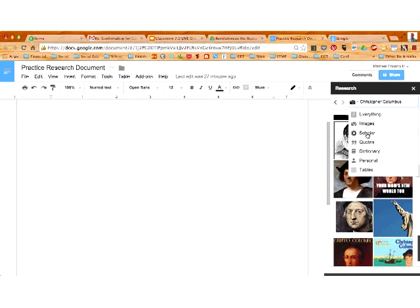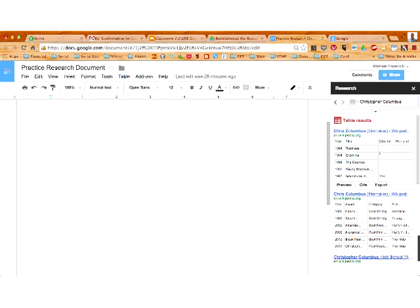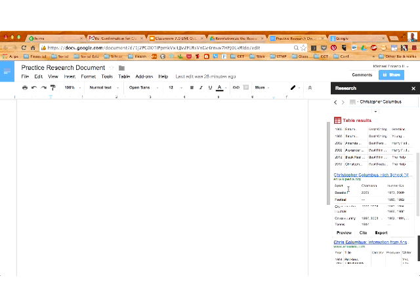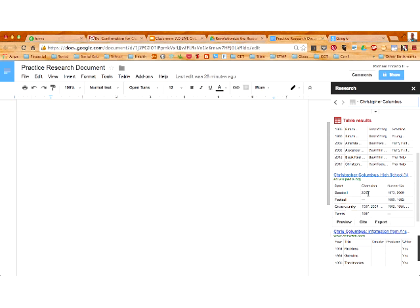You can also search through scholarly works — research papers and reports that Google has archived in its search database. You can filter by quotes, so if you want to find a quote by a particular person, you can search for that. There's also a built-in dictionary, so if students want to define a word as they're searching, they can use the dictionary. There's also an option for Personal — if you have a Google Plus account, Personal will search your personal connections for anything related to your search terms. And there's also Tables — if you or your students need to find tables of data, you can use the Tables option.